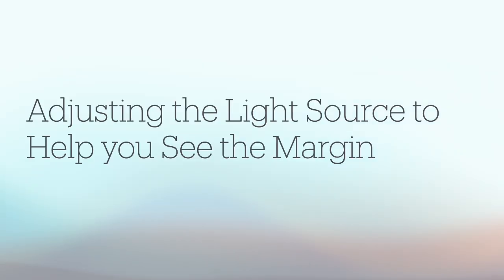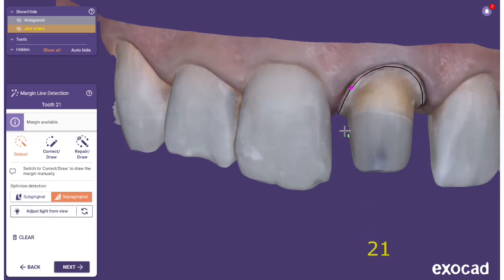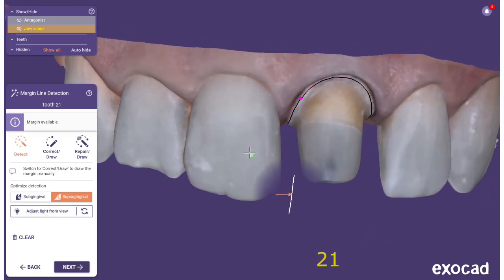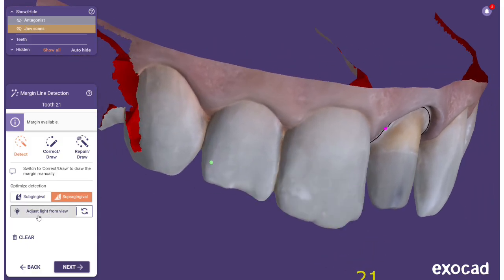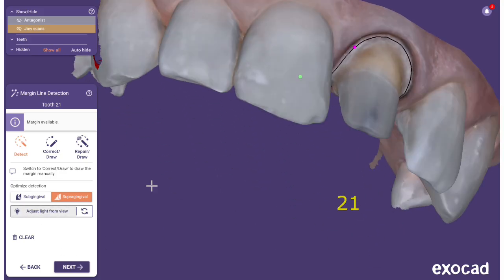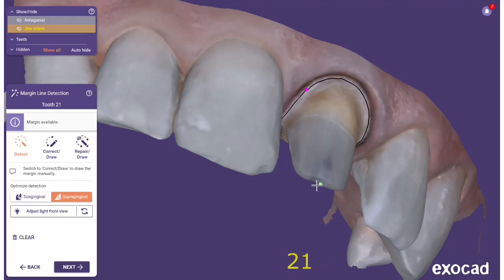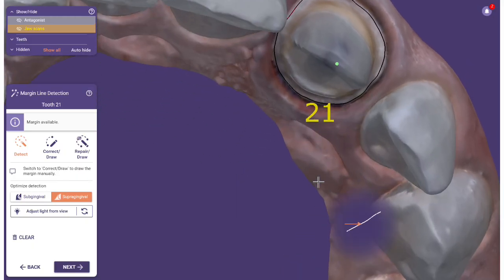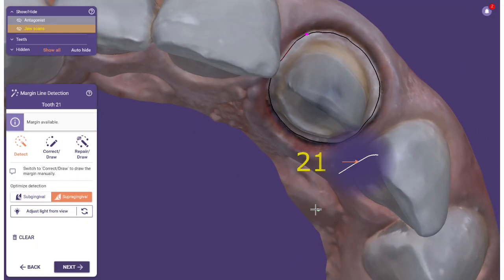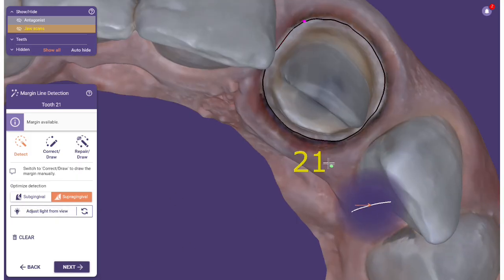Adjusting the light source helps you see the margin. You can rotate the project so that you look at it from the insertion axis, then click Adjust Light From View to adjust the virtual light source so that it comes from that viewpoint. If you look at the margin from the side afterwards, the shadows will help you see the margin.